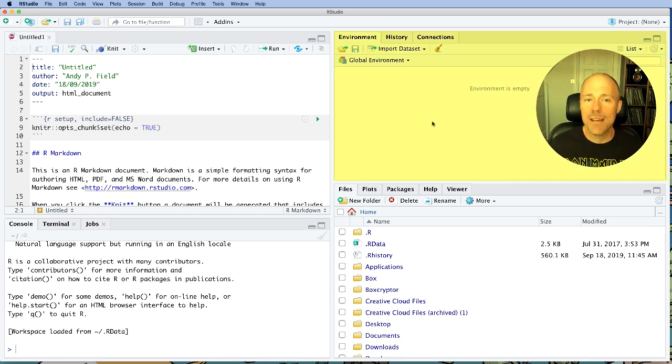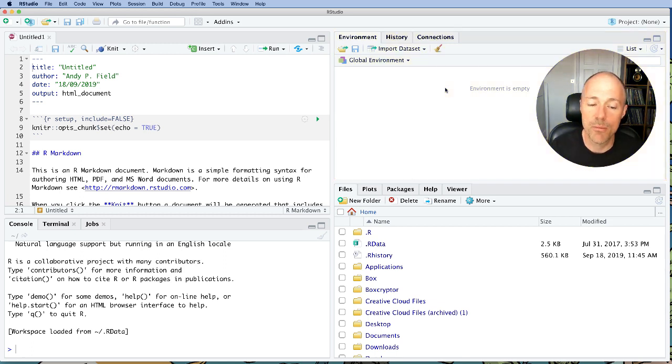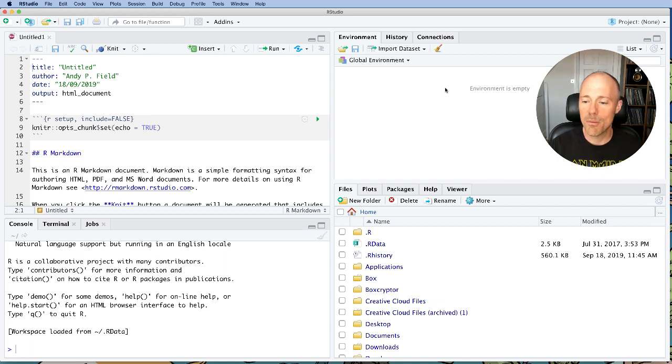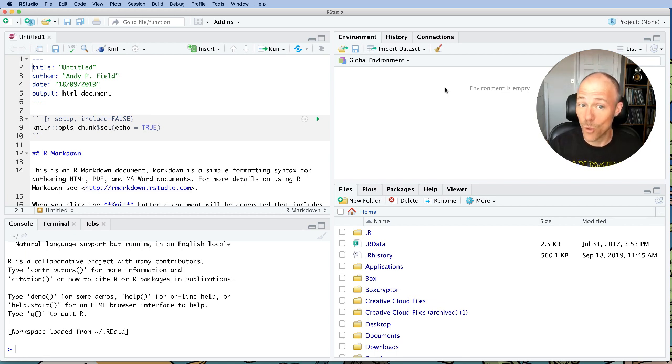On the left hand side the top pane is basically information about the RStudio environment. The environment you're working in. And for most of you unless you get into quite advanced use of R you can probably ignore this pane in its entirety.